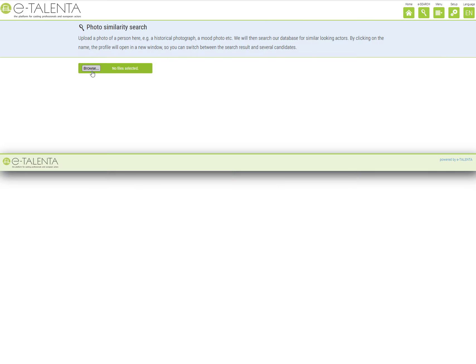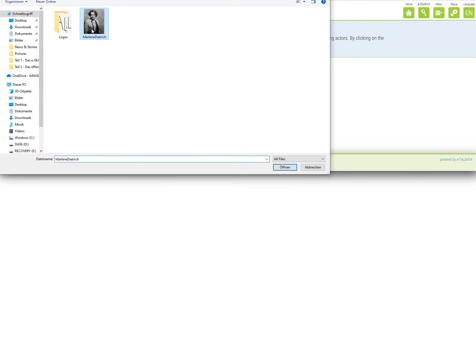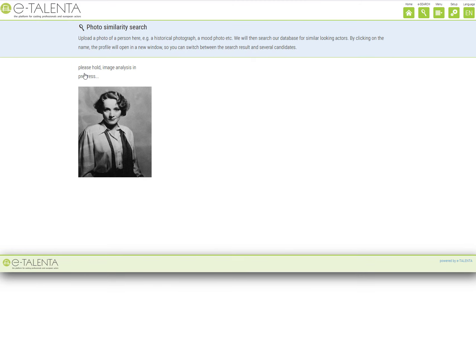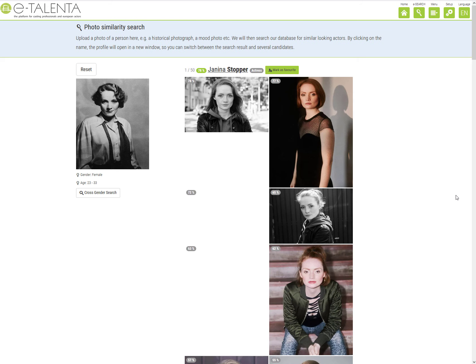Upload a picture of the person in question — in this case, German actress Marlene Dietrich — and click on Start. The system will then analyze the photo and search our database.